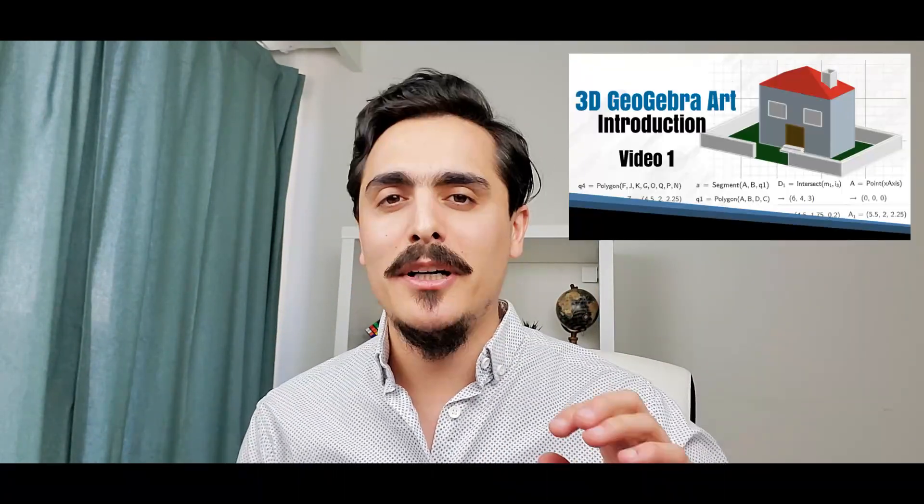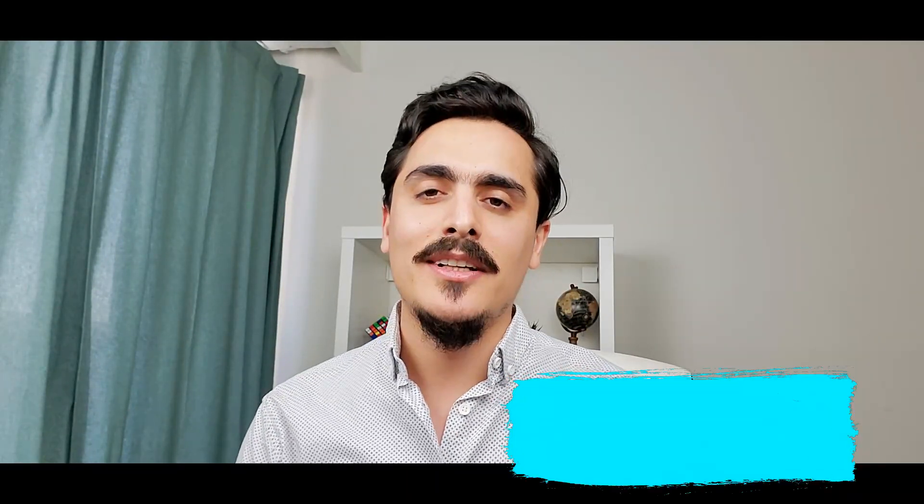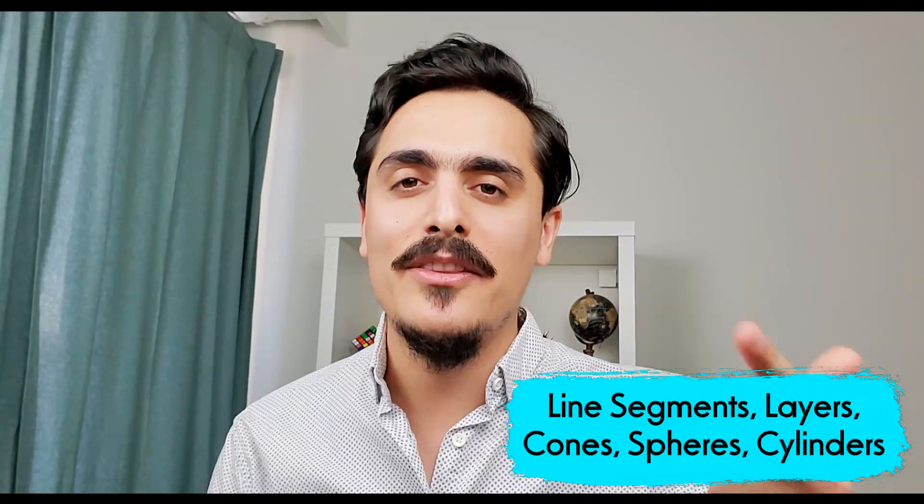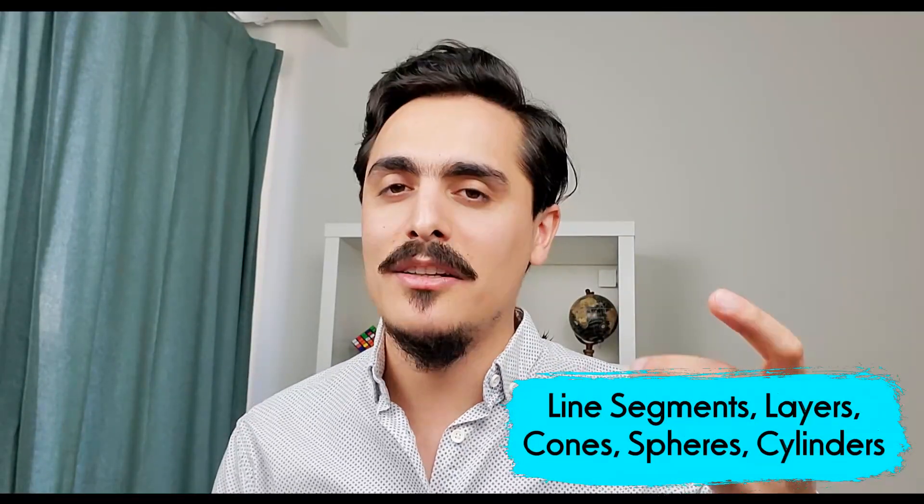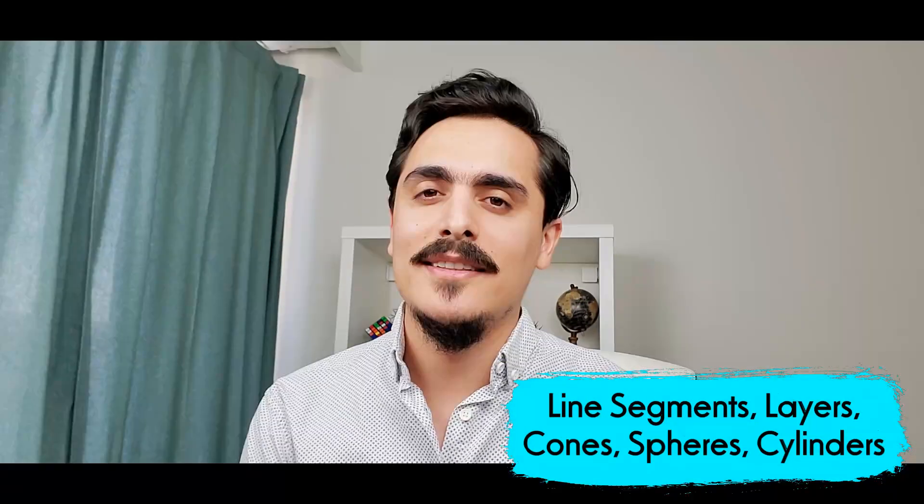This is the second video of GeoGebra 3D math art tutorials. In the first video I talked about basics like points and polygons. Today I will talk about more stuff: line segments, layers, and 3D objects like cones, cylinders and spheres. Let's start working.